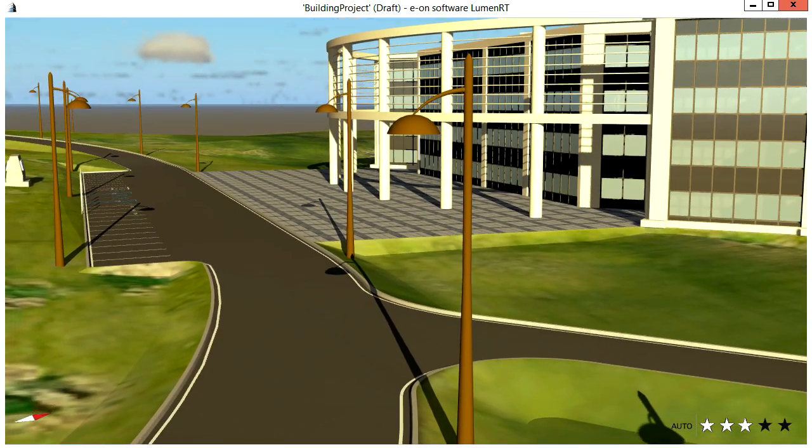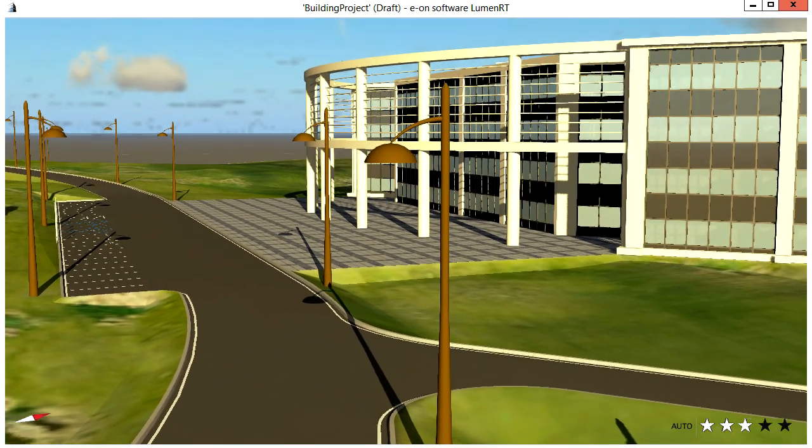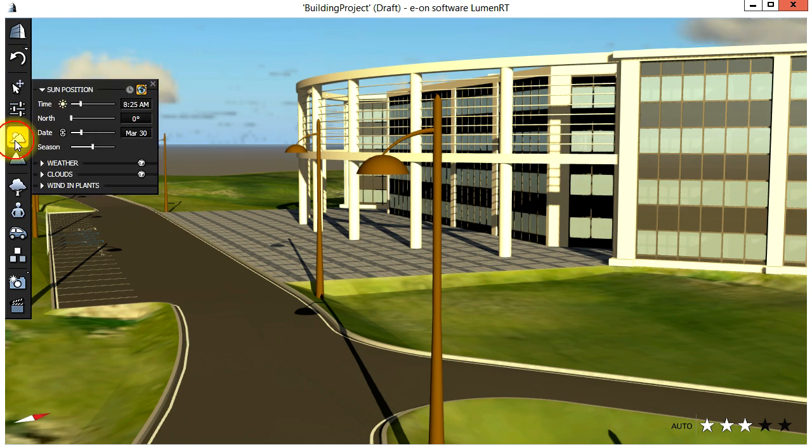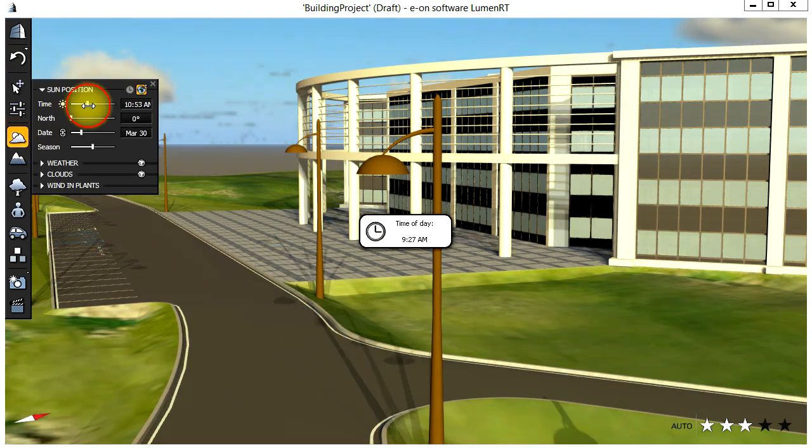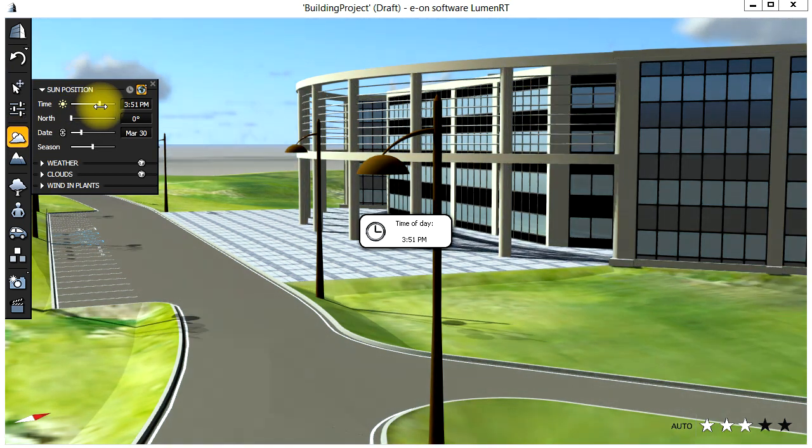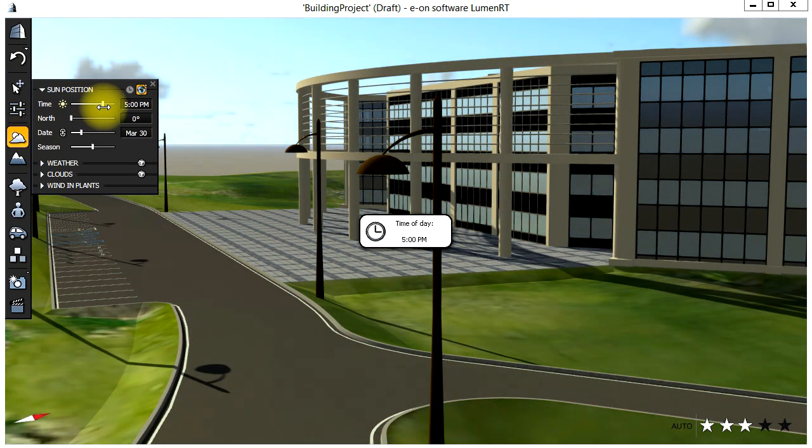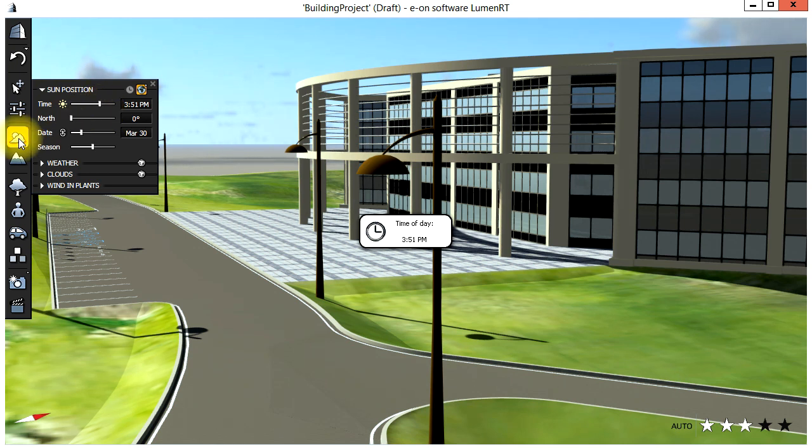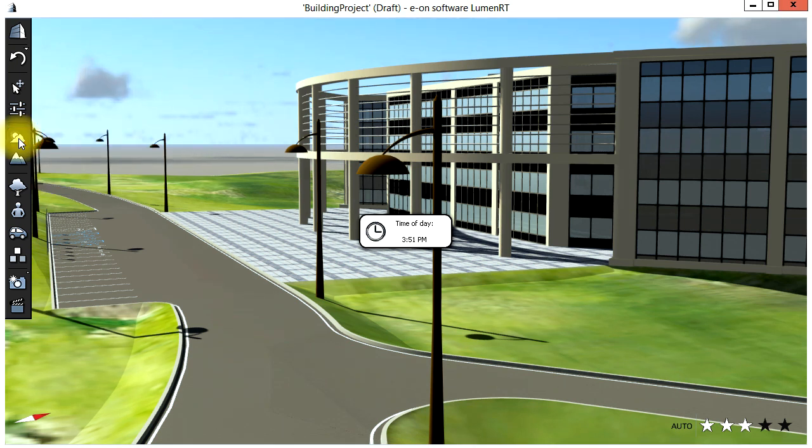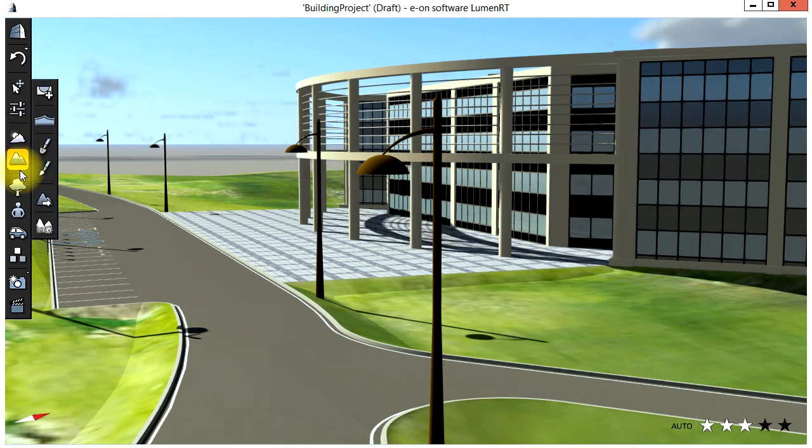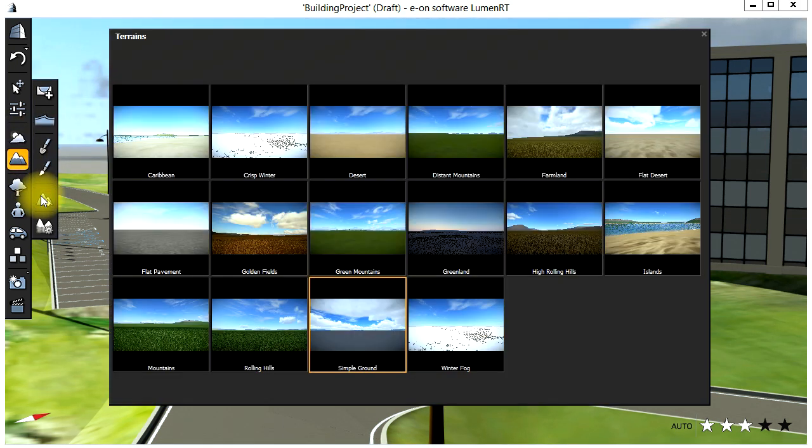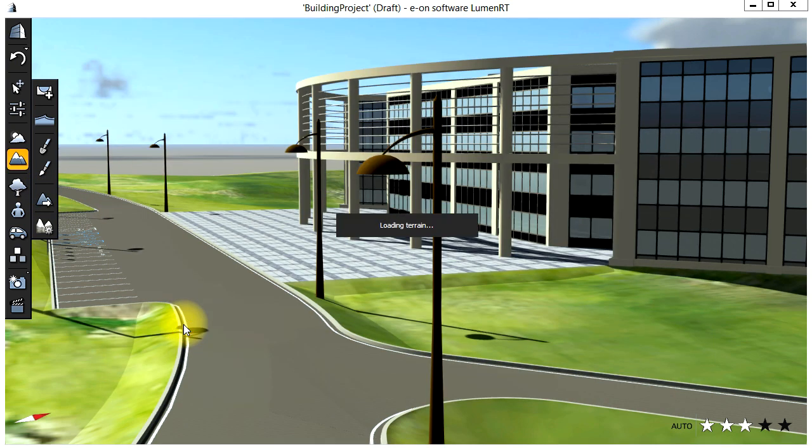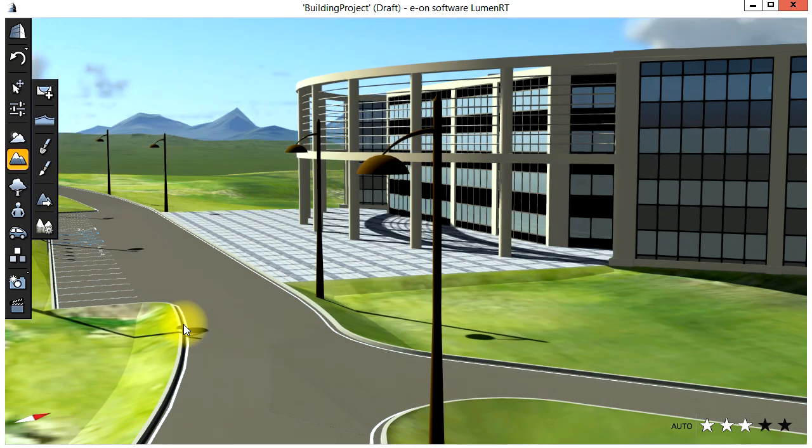Here we are now inside of the Luminar-T Real-Time LiveCube. Let's change the sun position by going to the Atmosphere menu and changing the time of day. Now I'm going to load a different background terrain by going to the Terrain menu and loading the Mountains preset.